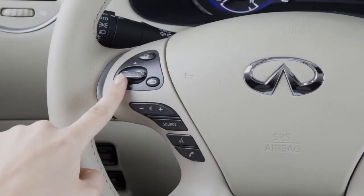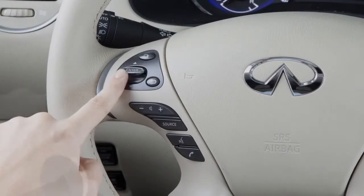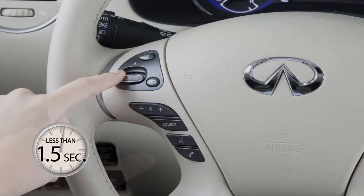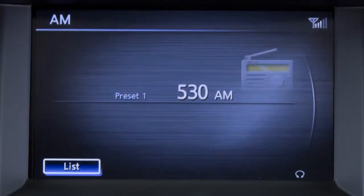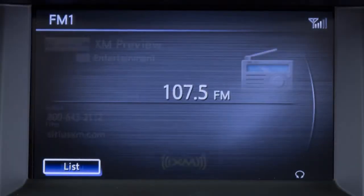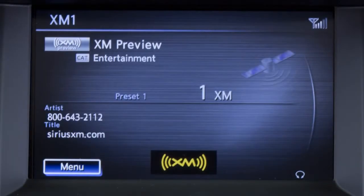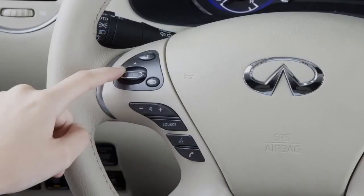This is the menu control switch. Push up or down for less than 1.5 seconds while in AM, FM, or SiriusXM modes to move through the preset stations for the selected radio band.